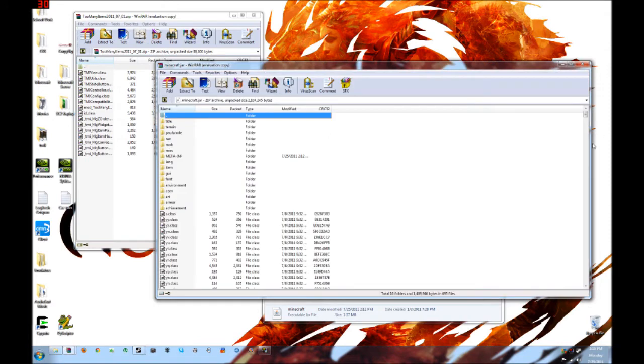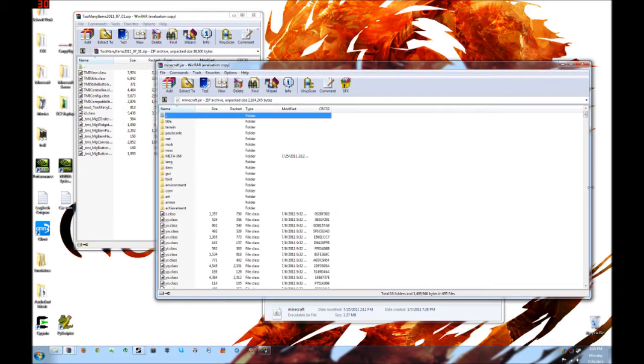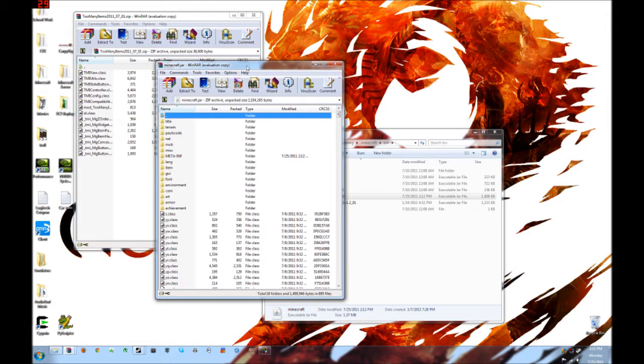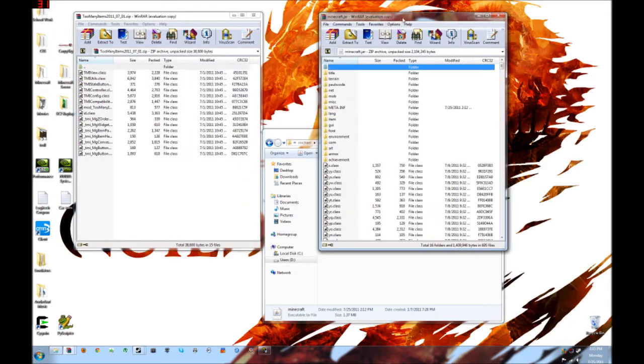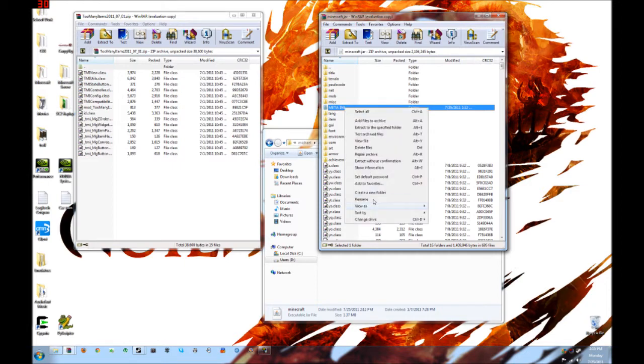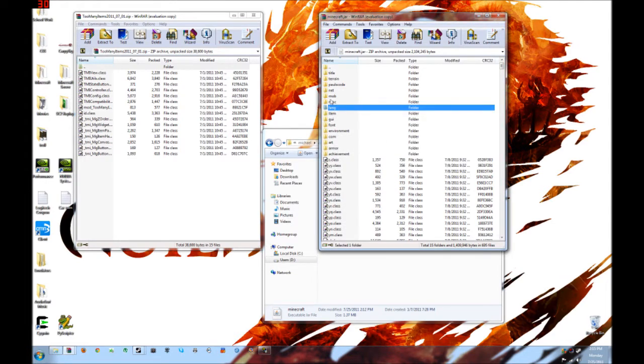Now it will show you all the files in here. Now, this is really important. You're going to have a file called meta-inf. You need to delete this. If you don't delete it, it might not work. So, delete the whole entire thing.